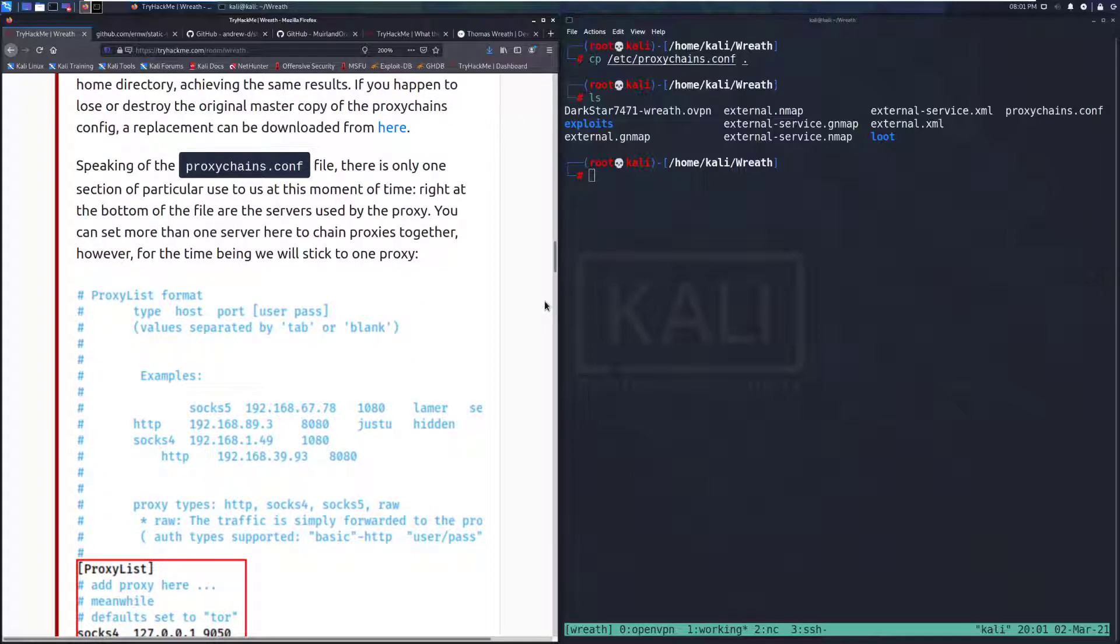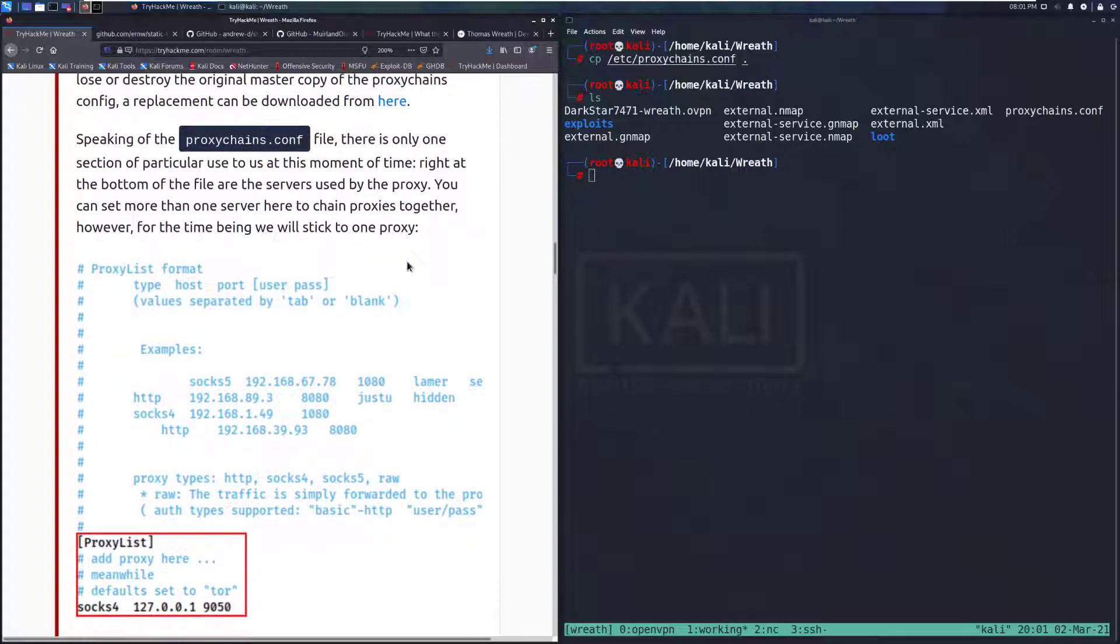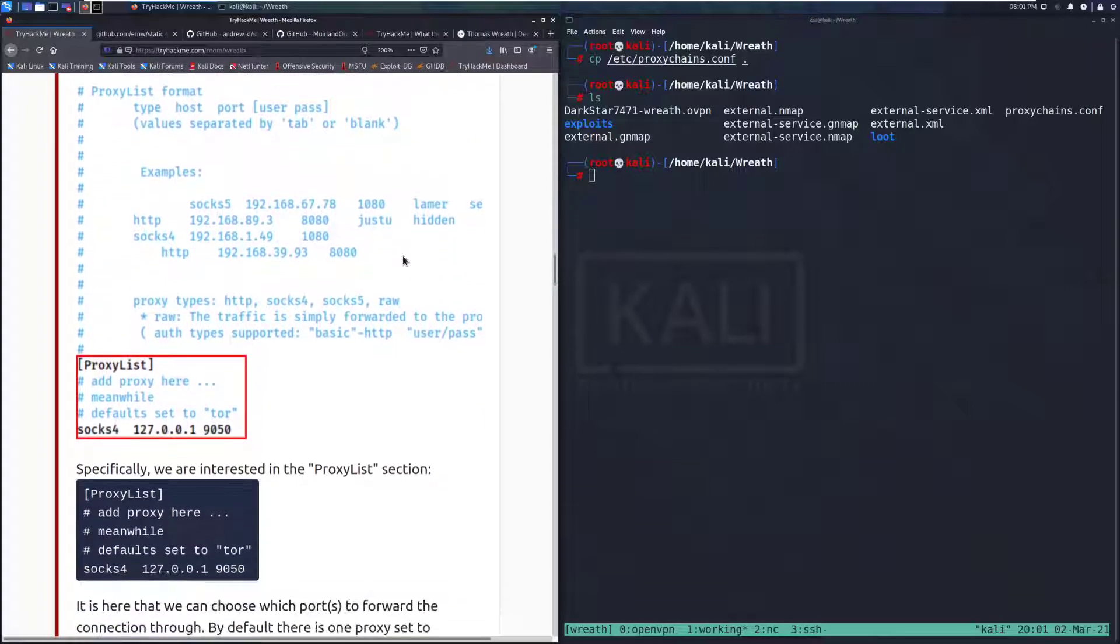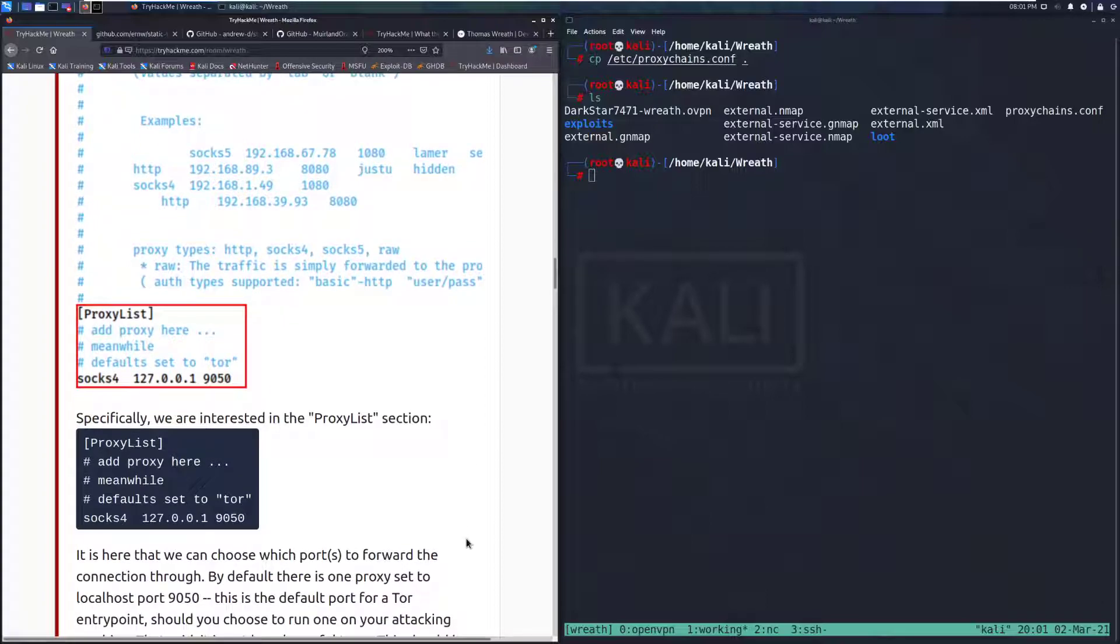Speaking of the Proxy Chains config file, there is one section of particular use to us at this moment in time. Right at the bottom of the file are the servers used by the proxy. You can set more than one server here to chain proxies together. However, for the time being, we'll stick to one proxy. We can see our proxy list there, the type, the IP address, and the port that we're going to connect to.